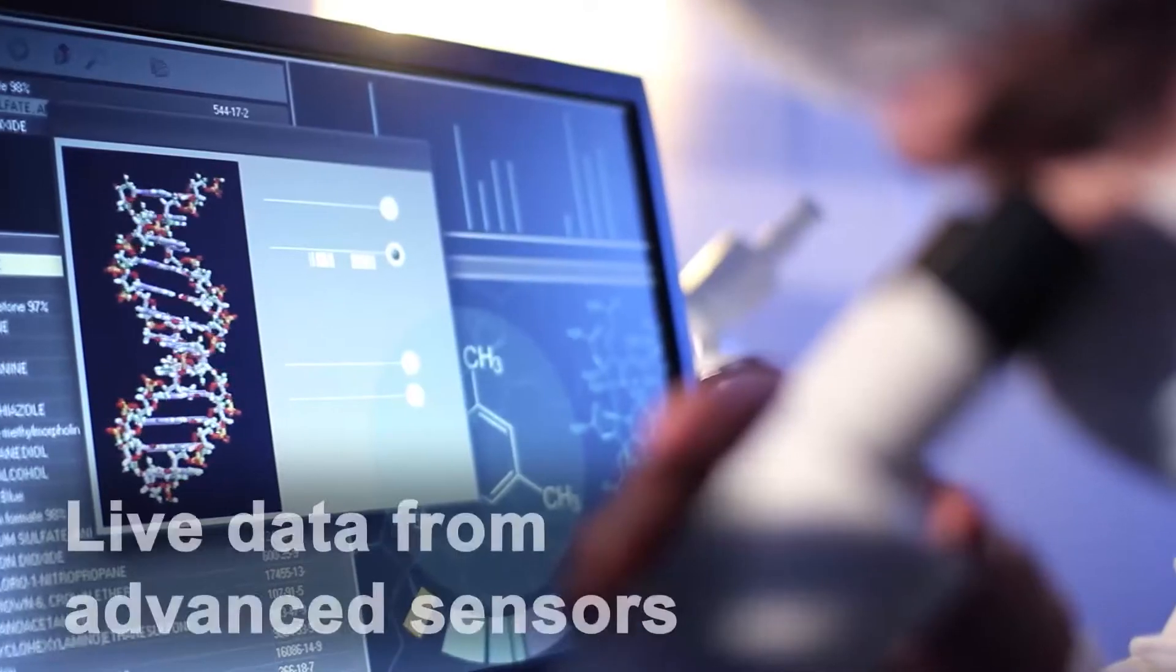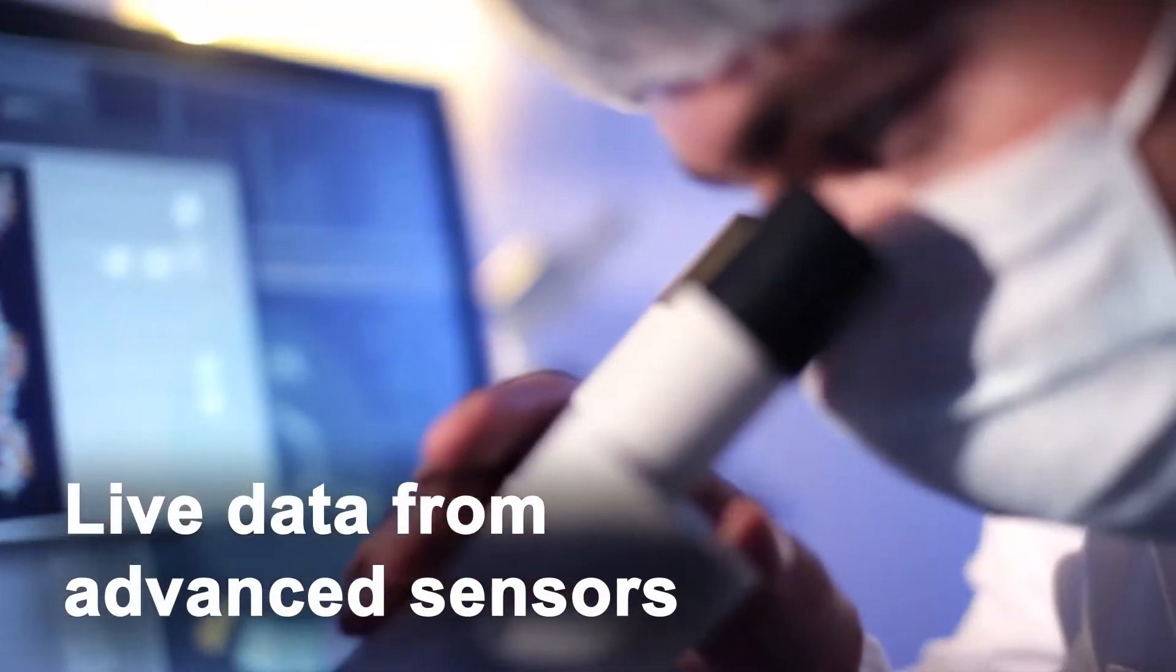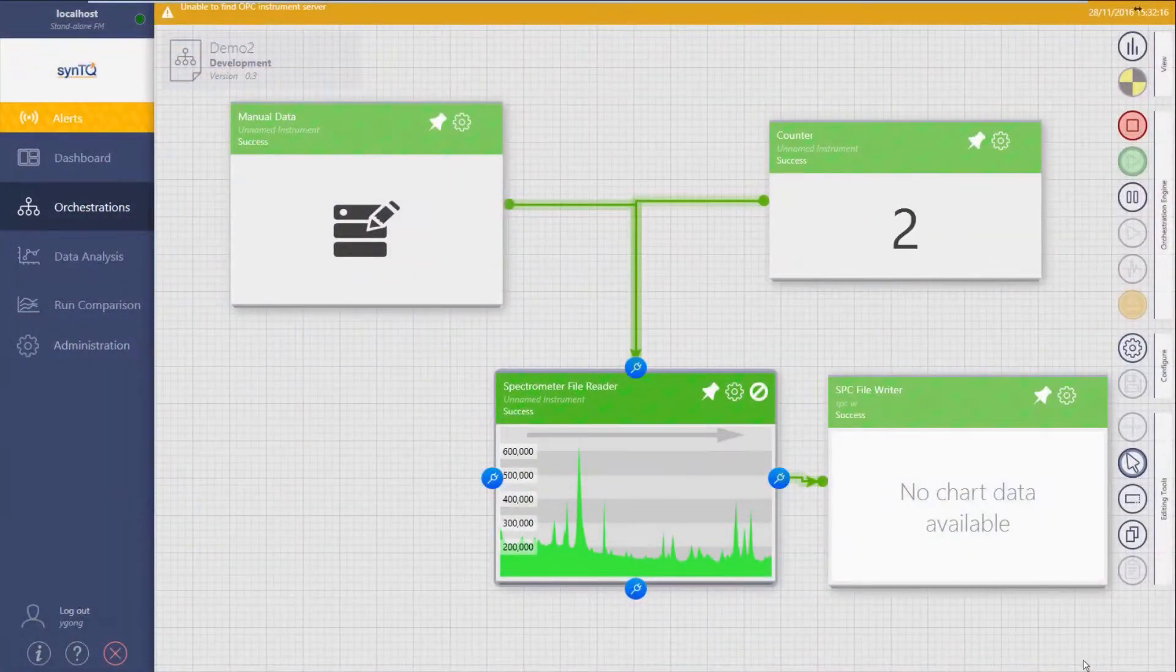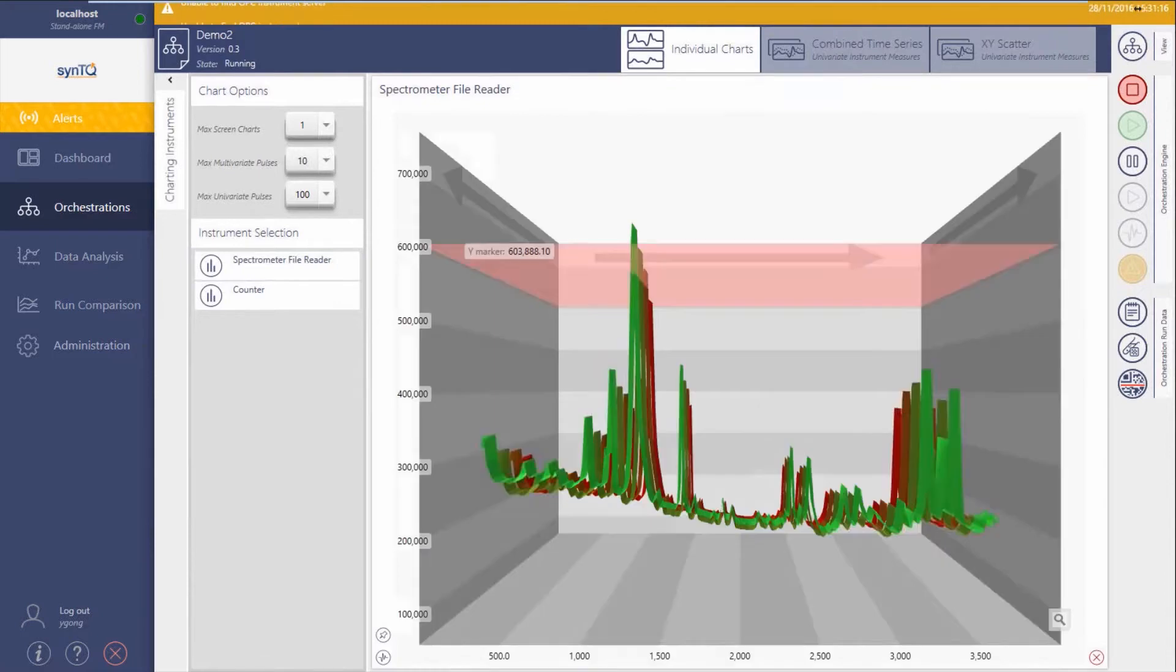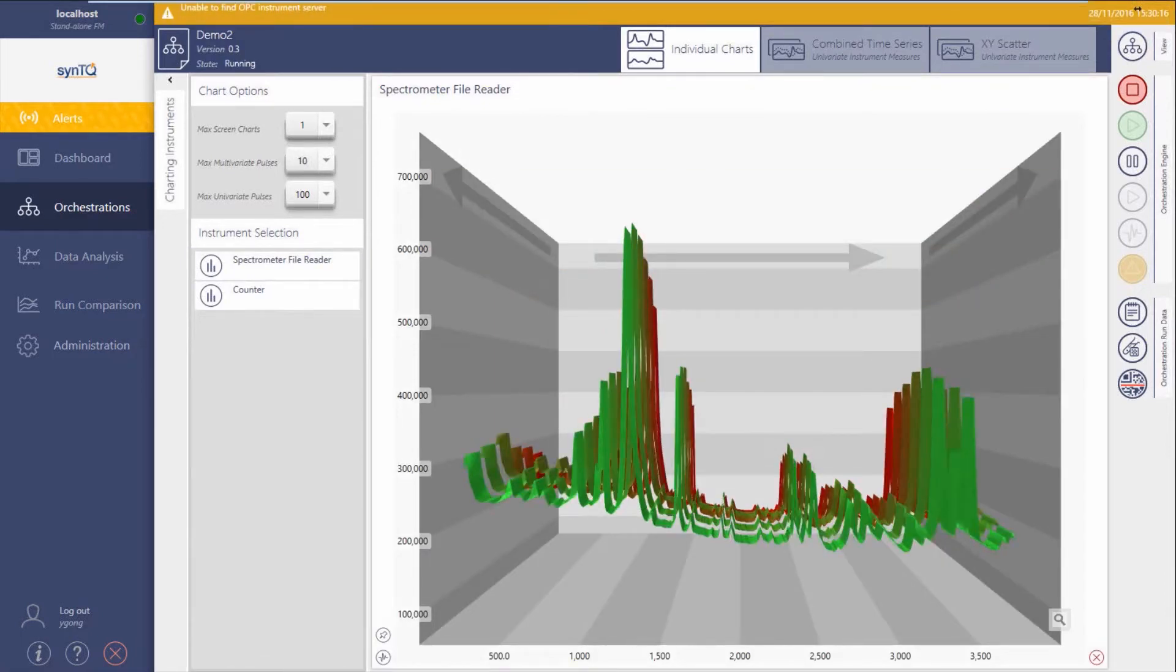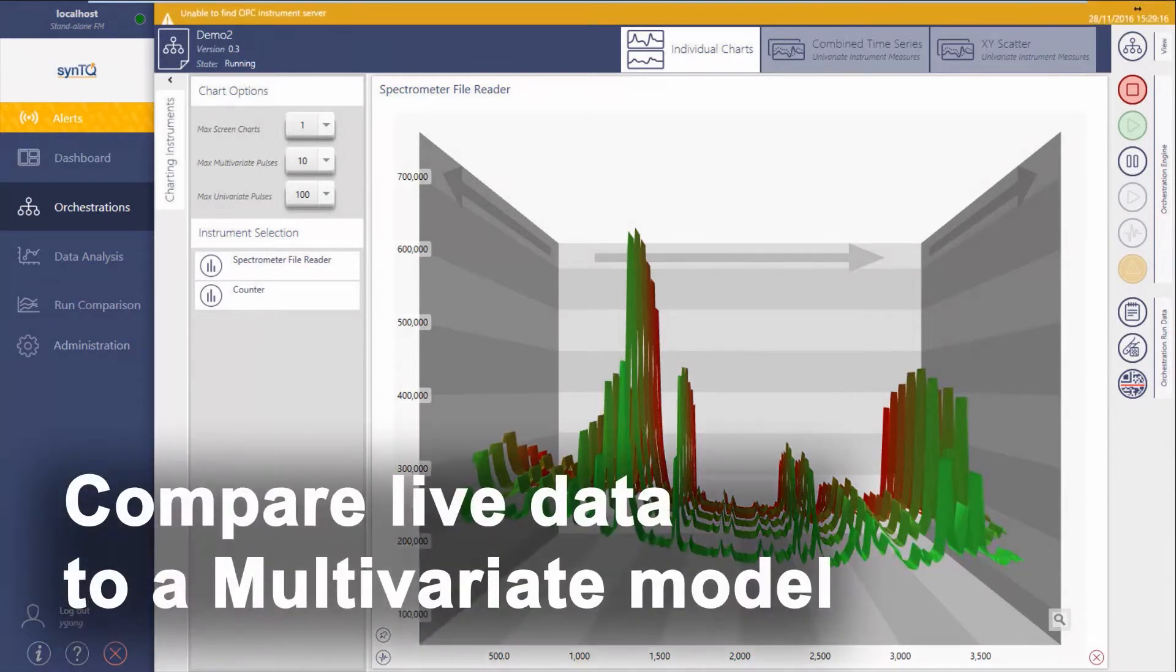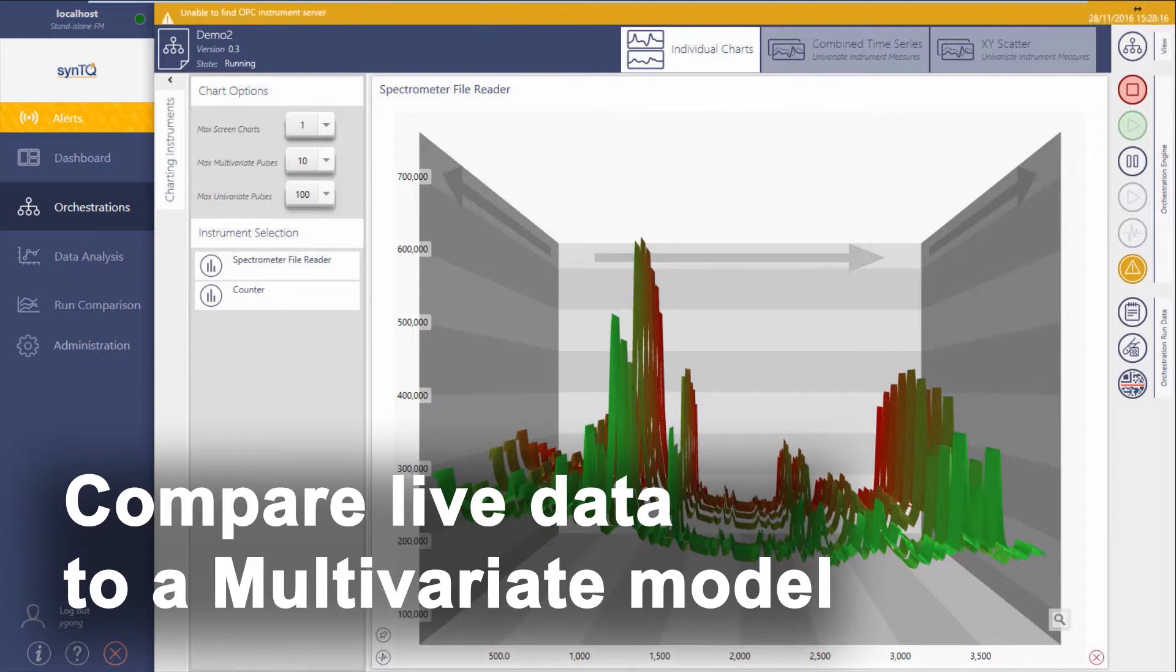CenteQ receives live data from advanced sensors and third-party data sources such as control systems, historians, MES systems, and LIMS, and uses it in real time. This allows complex processes with many variables to be controlled accurately by comparing live data with a multivariate model because life is multivariate, not univariate.